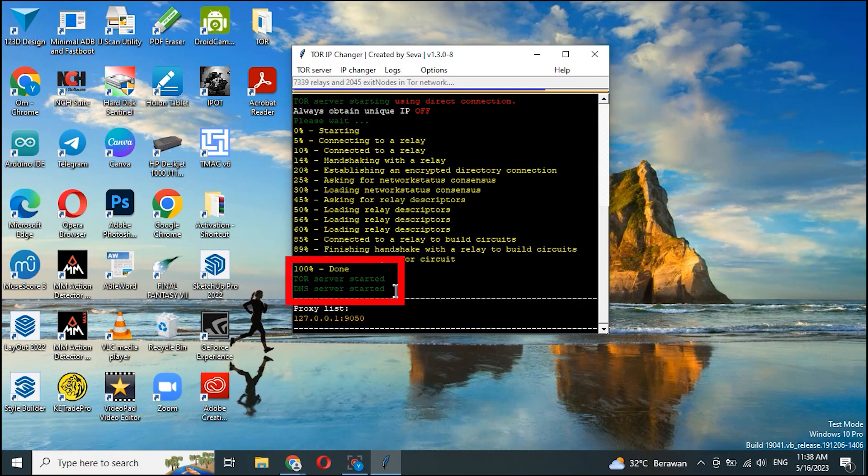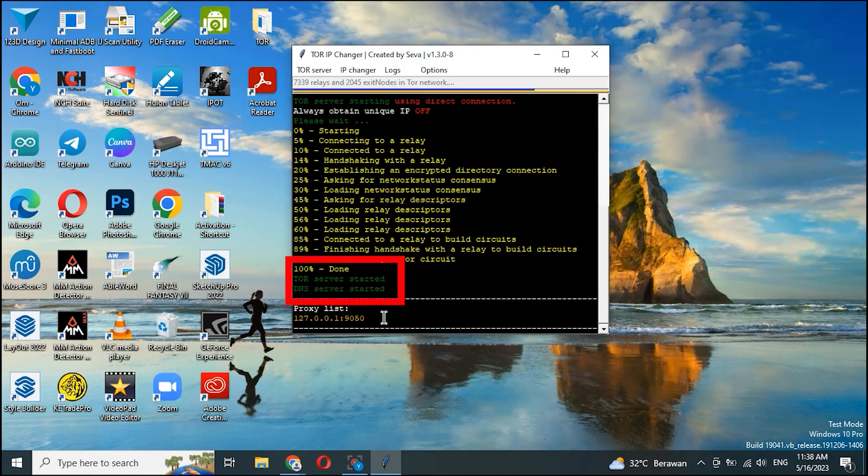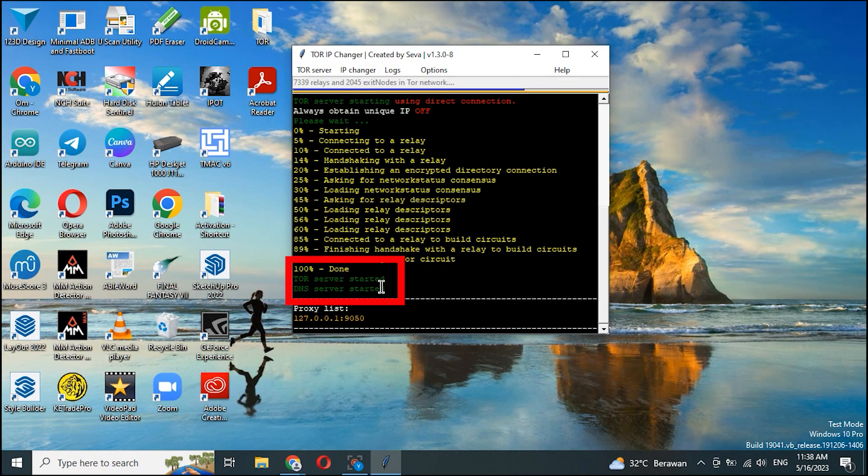Make sure it says 100% done in yellow, indicating that the TOR has been successfully working.